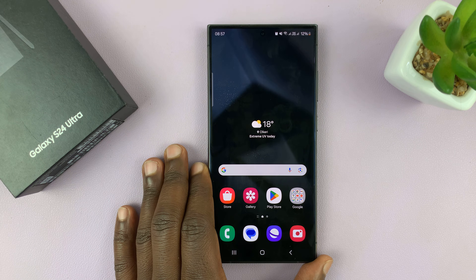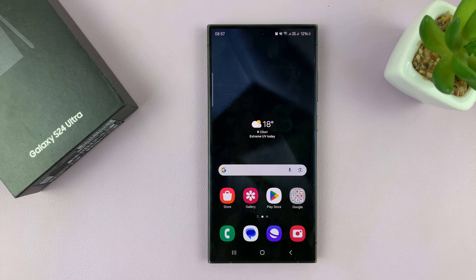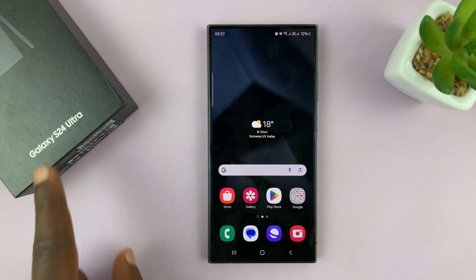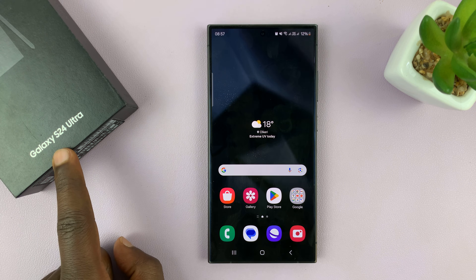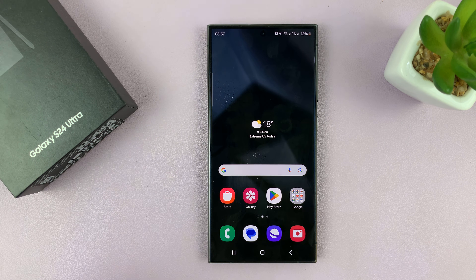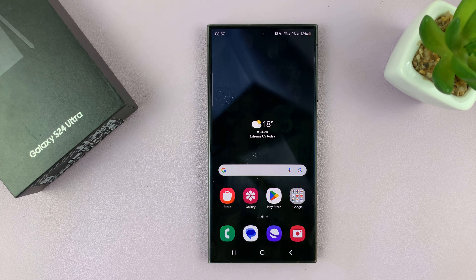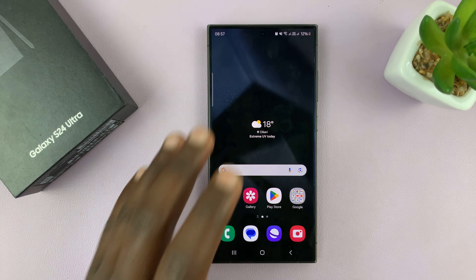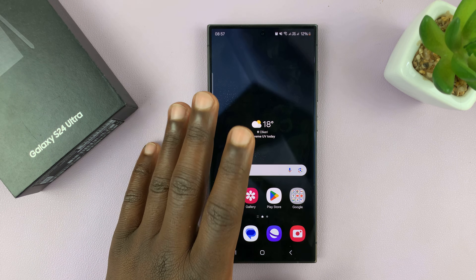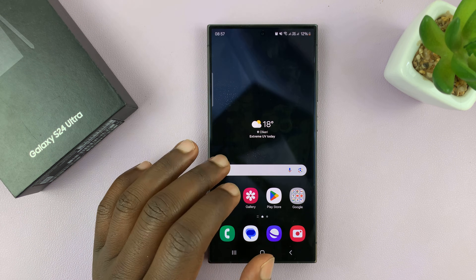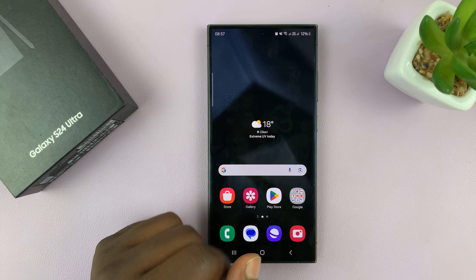I'll be showing you how to open PDF files on your Samsung Galaxy S24. I'm using the S24 Ultra, but this works on all the Galaxy S24s. We're going to be doing this without installing anything on the phone.